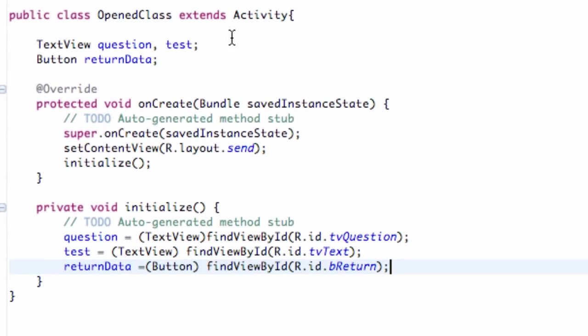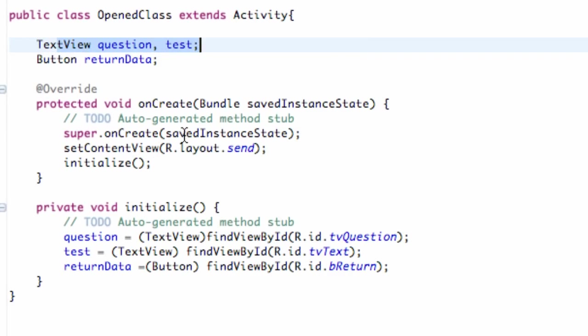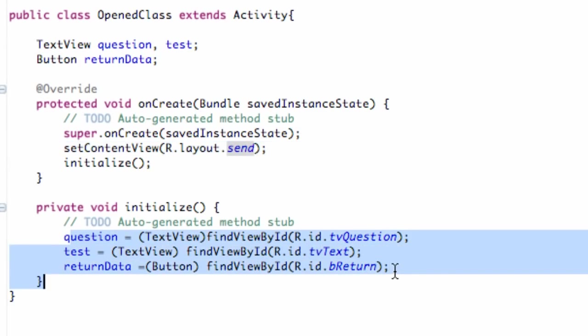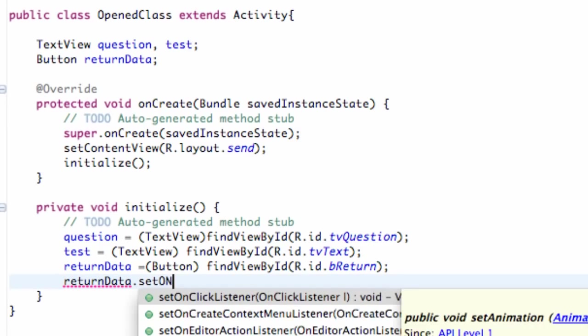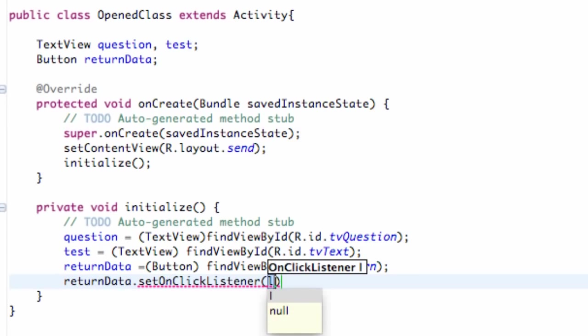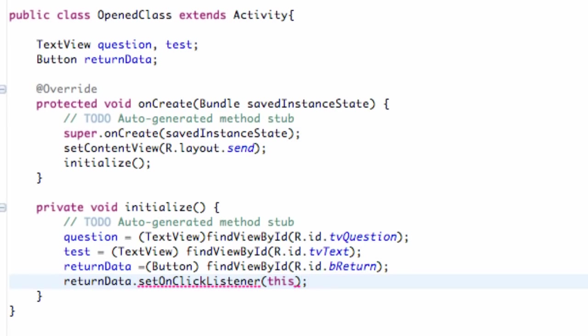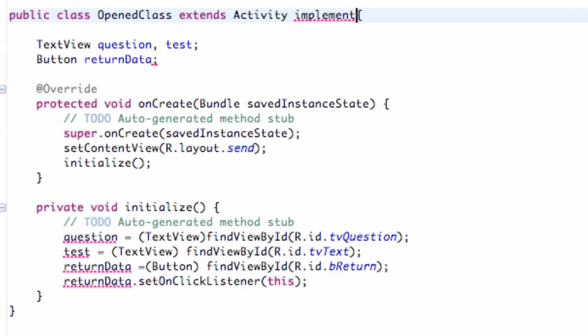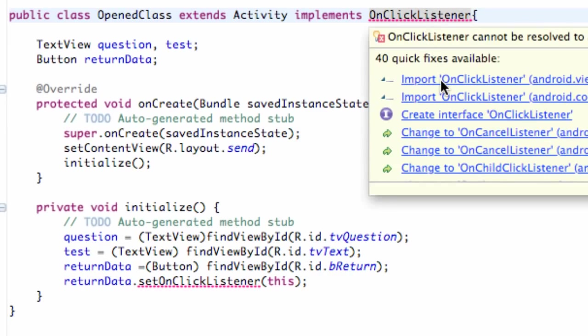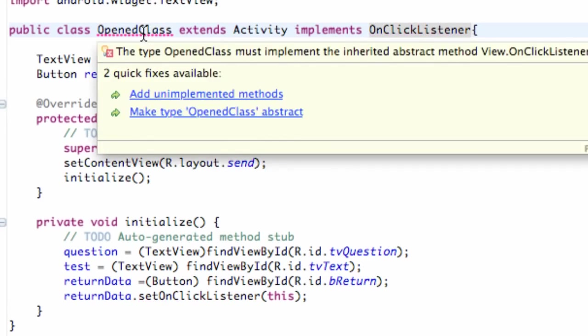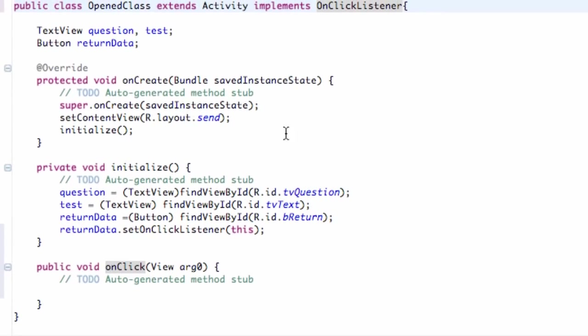But I just wanted to show you guys how I set this up. And then I go into our OpenedClass. And again this is how I set it up. I had the two TextView references: question and test. The button reference: returnData. Had the layout set to send. Set up an initialize method again where I added those references. And I'm just going to set up that setOnClickListener real quick. And again this class is going to implement the OnClickListener. So there we go, we have the basic setup.